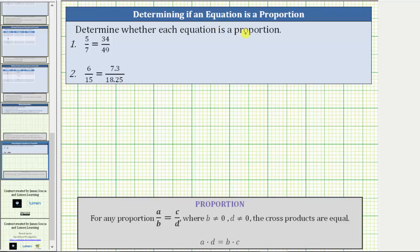Determine whether each equation is a proportion. For any proportion in the form of a over b equals c over d, where b and d don't equal zero, the cross products are equal. The cross products are a times d and b times c. So if an equation is a proportion, a times d must equal b times c.